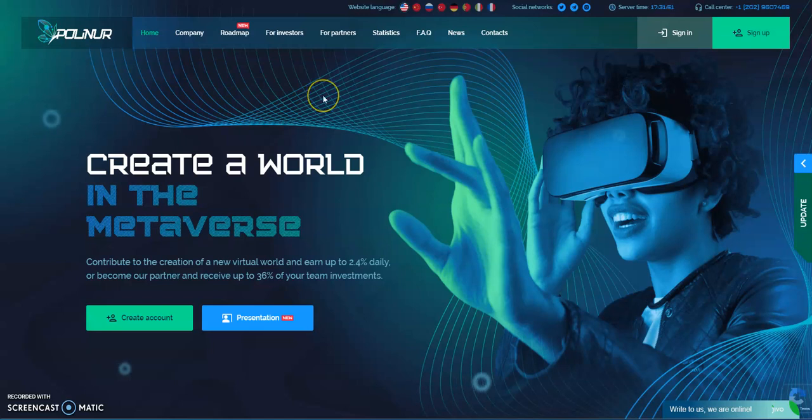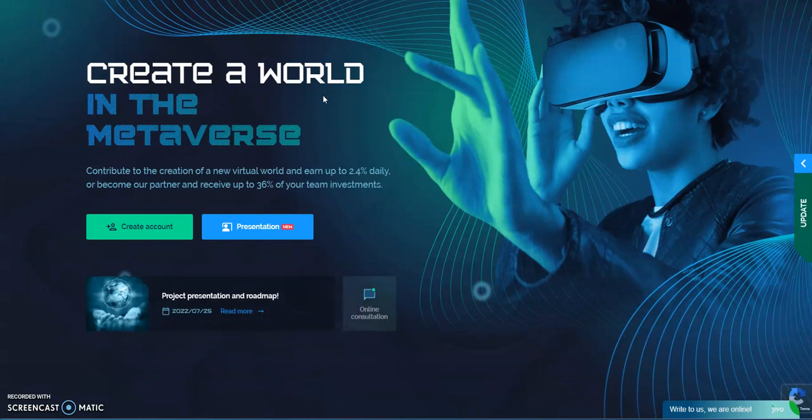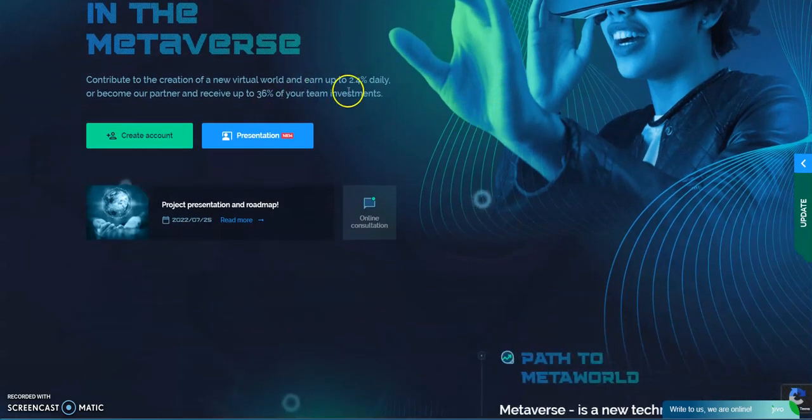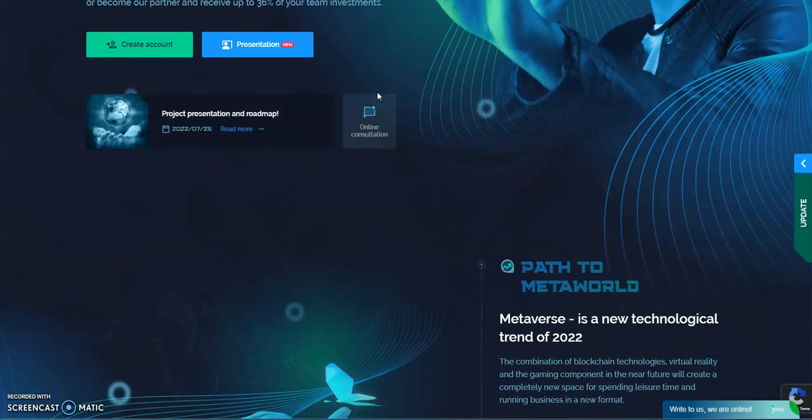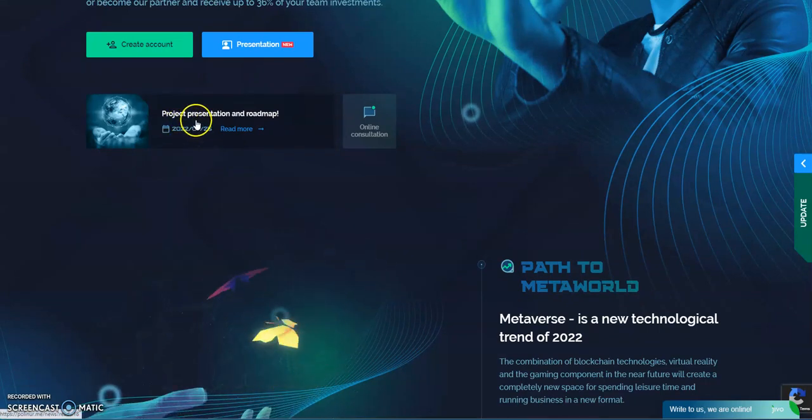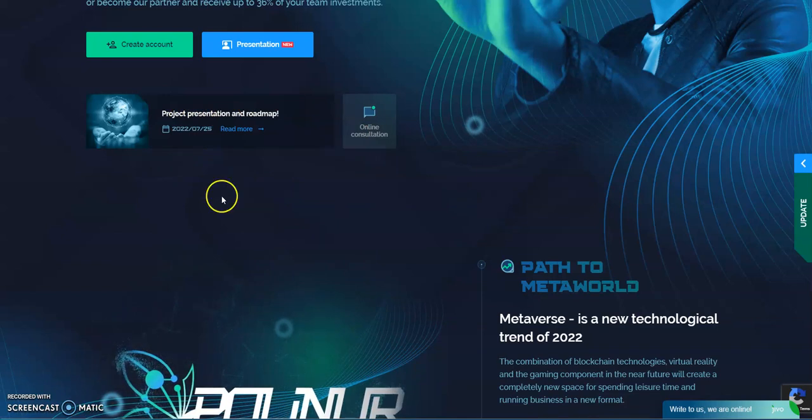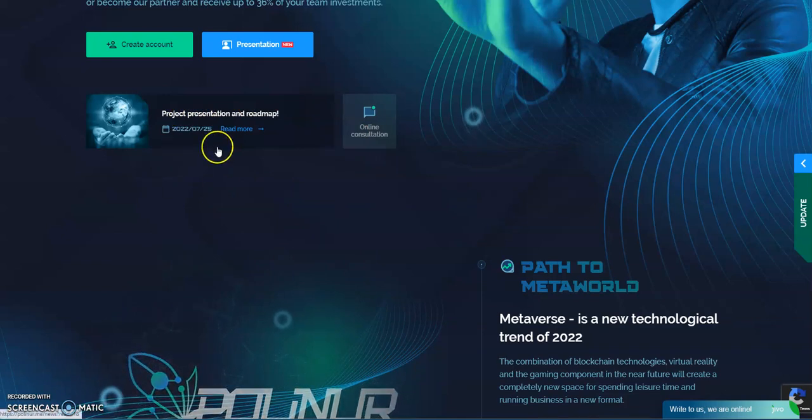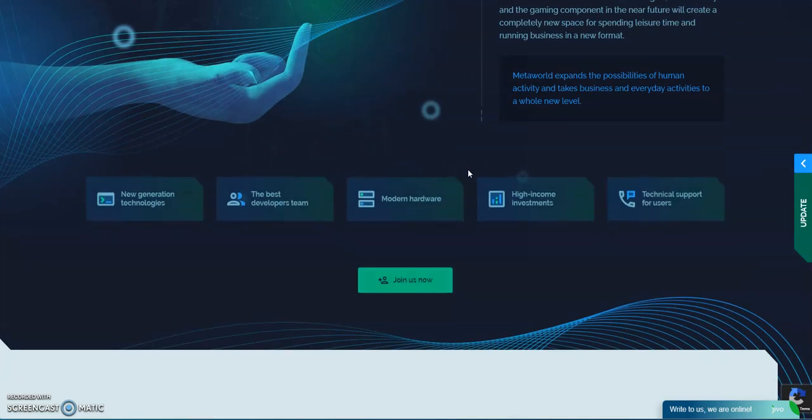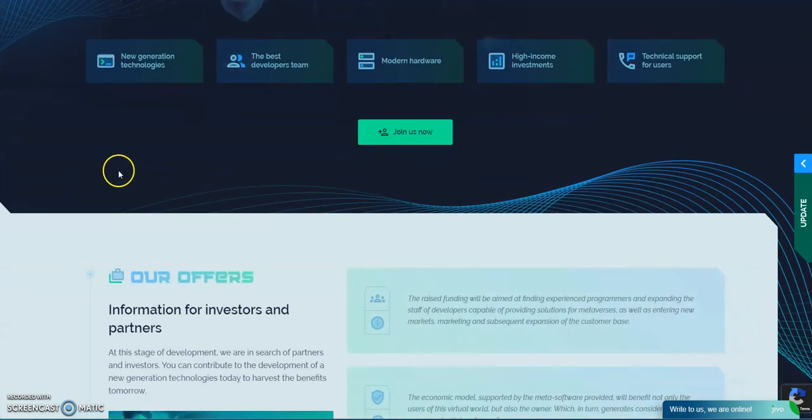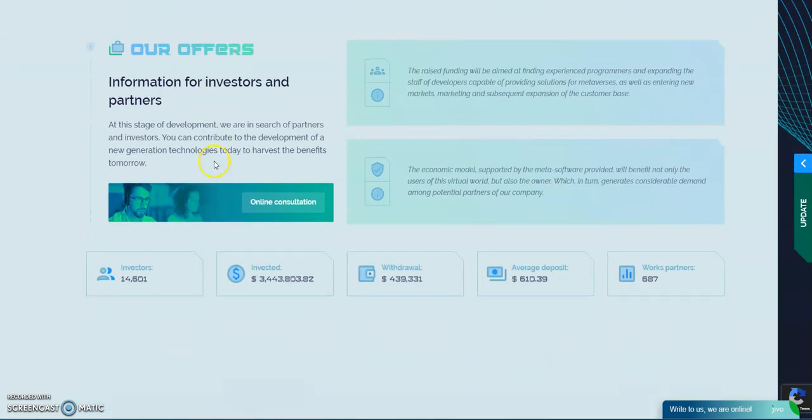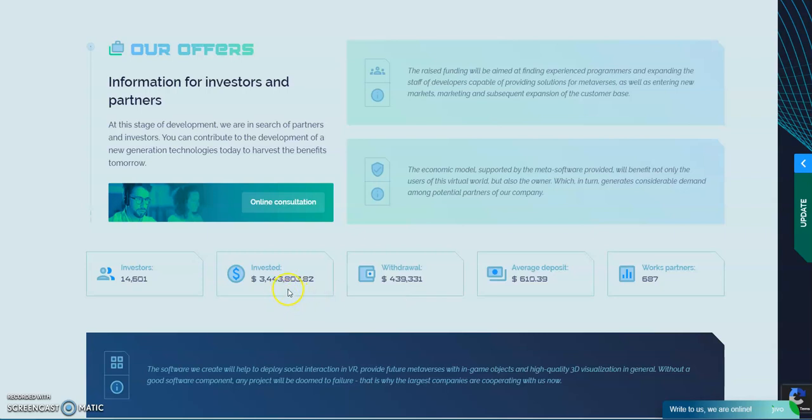So Polineer, alright, mid-level platform, very underrated I think, but I give them a lot of kudos for what they do. Create a world in the metaverse and you can earn up to 2.4% daily depending on the plan you go into and all that. And the presentation of roadmap has been just been updated about four days ago, so we got that going on. When you look at it, it's booming. Alright, 3 million plus in, only 439,000 taken out, booming.